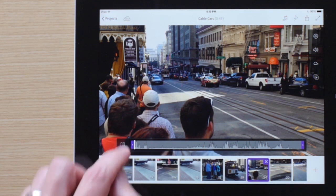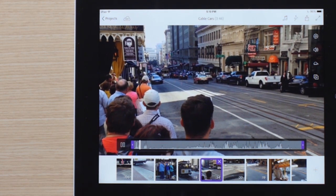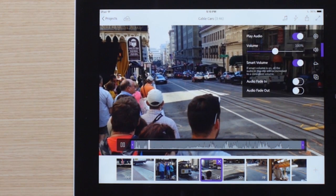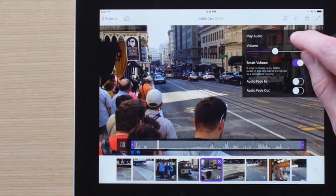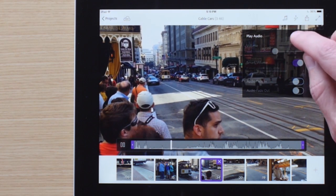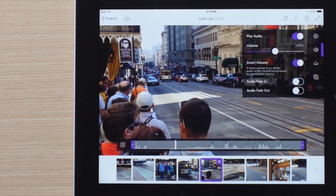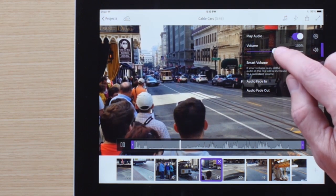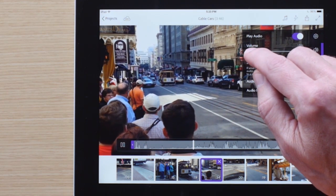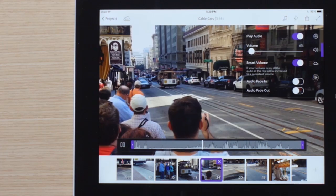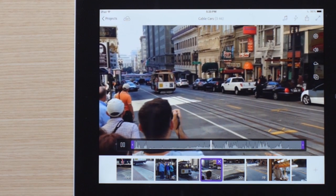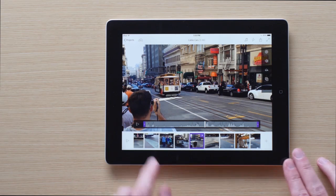Sometimes you'll want to adjust or mute the volume, such as when there's a lot of noise from wind or traffic, or when you've made the video slow-mo. You can mute the audio for individual clips by turning off the play audio slider. You can also raise or lower the volume by a specific amount. Here, since the wind is dominating the clip, we adjust it to about 6% of the normal volume.